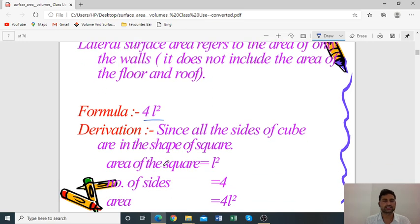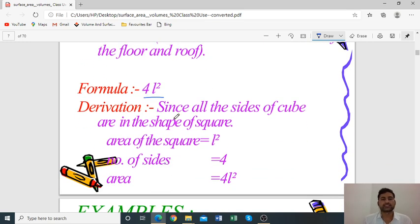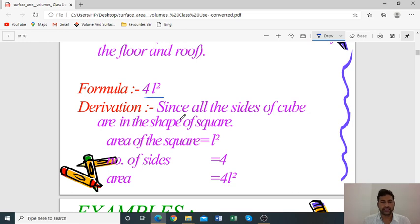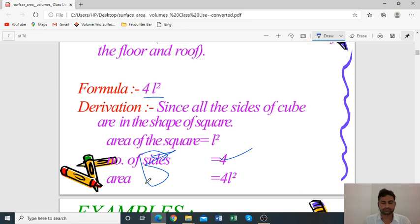Derivation: Since all sides of a cube are in the shape of a square, the area of one square face is L². The number of square faces used for lateral surface area is 4. So the lateral surface area of a cube is 4L².